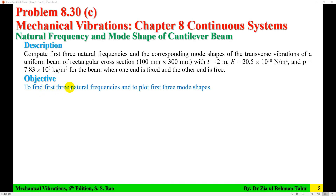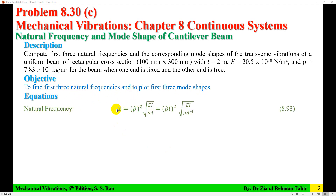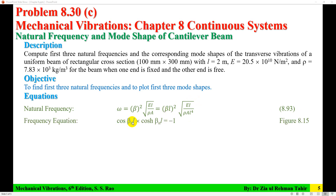The objective is to find the first 3 natural frequencies and to plot the first 3 mode shapes. The natural frequency formula for a beam is: omega equals beta L squared times the square root of EI over rho A, where L is the length, A is the cross-sectional area, I is the second moment of area, and beta L is the root of the frequency equation for a cantilever beam with one end fixed and the other free.